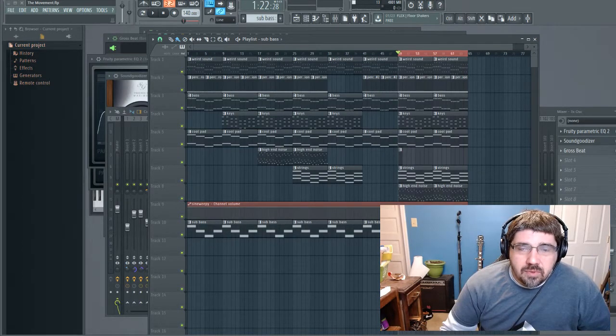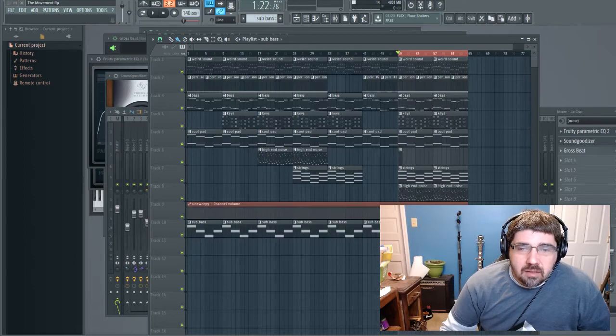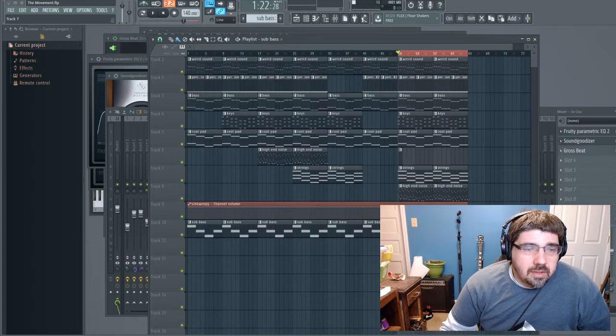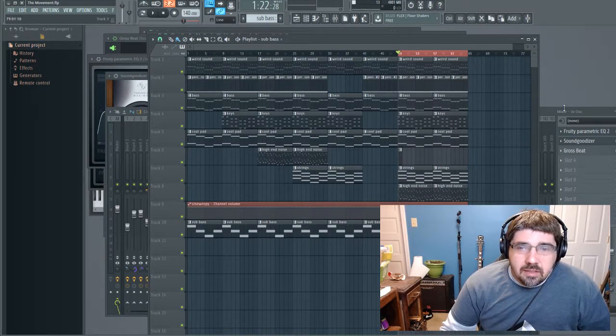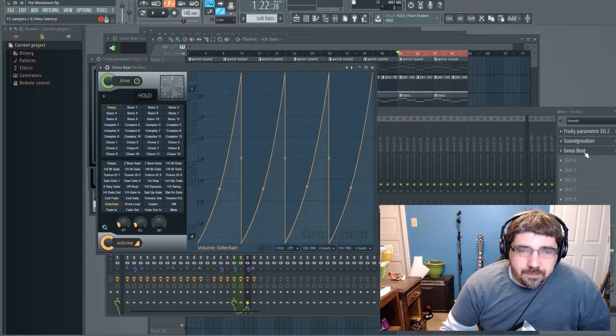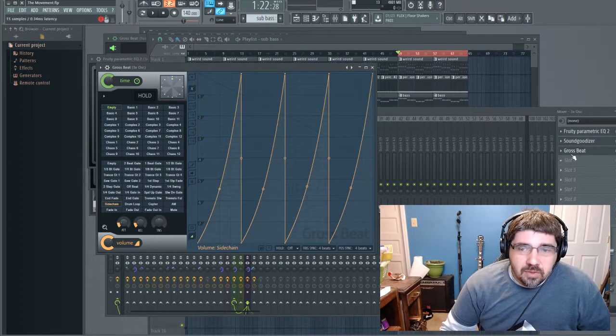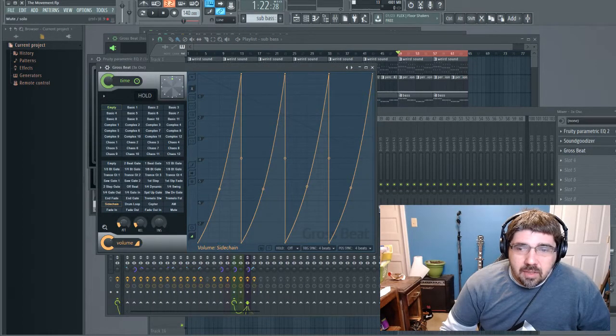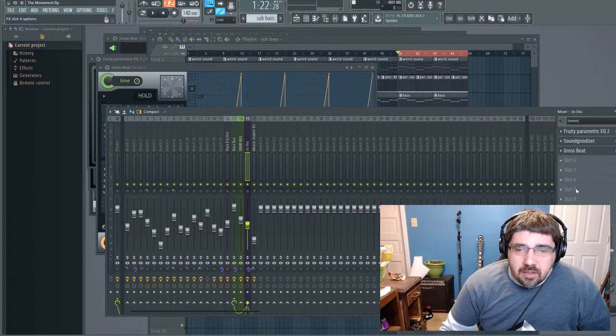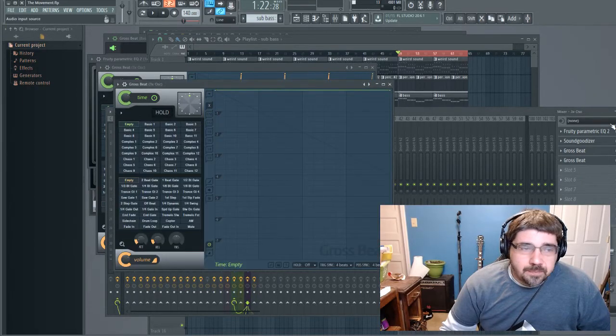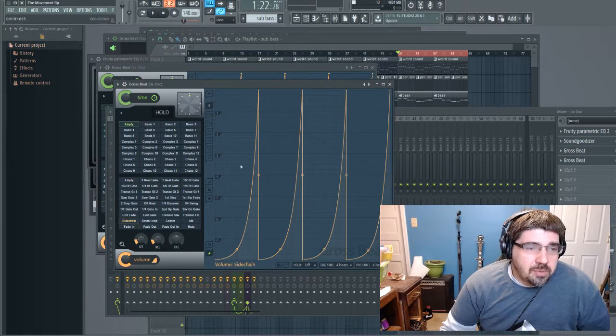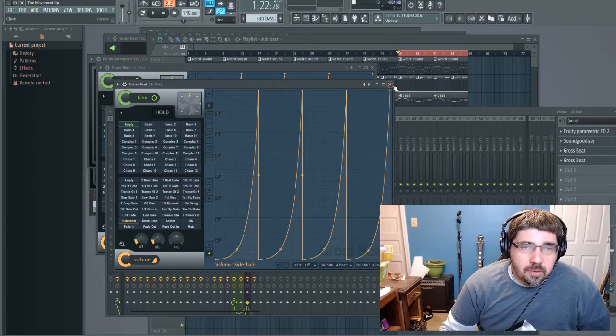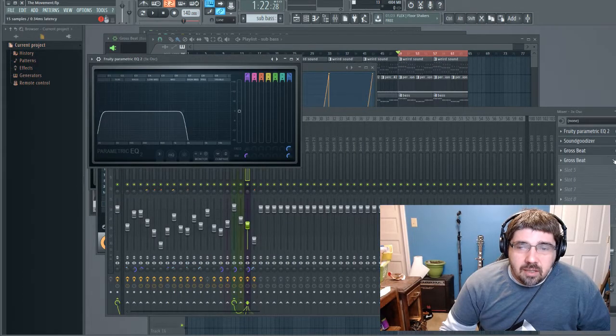The easiest way is through Gross Beat. Once you load it up, you just hit the sidechain option. What I like about it personally is that you can start to shape the way it sidechains.